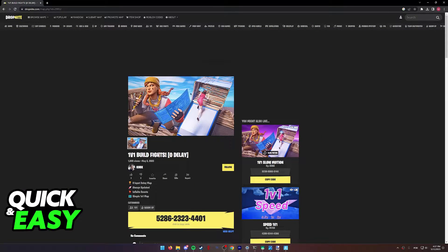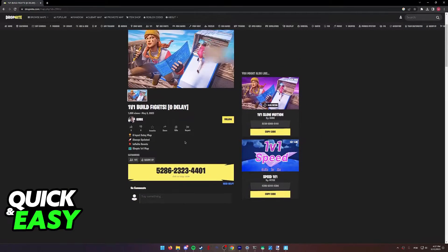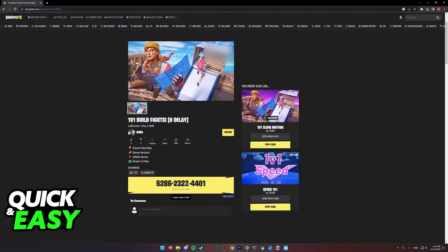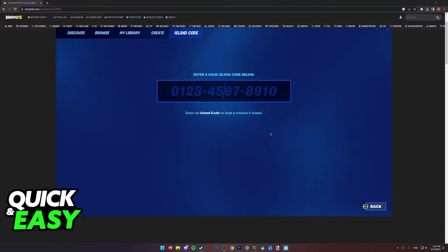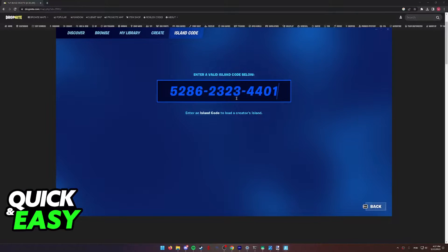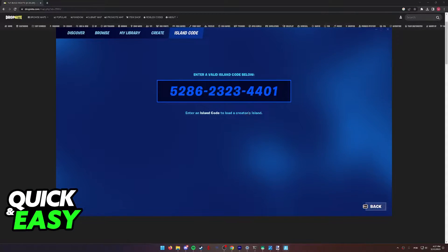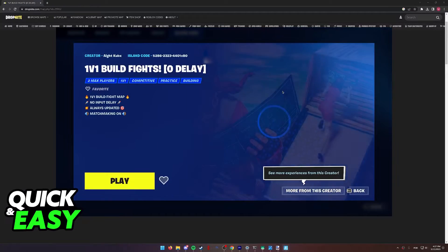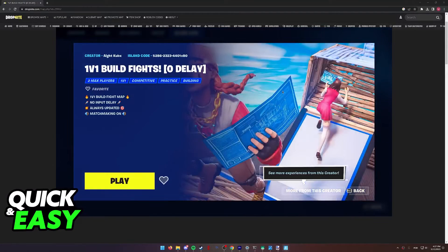As you can see, it's also going to open up the detail page if you need to copy it again. So copy the code, go back to Fortnite, and once again in the island code option, paste it here. Press enter and you will be able to load into the island.